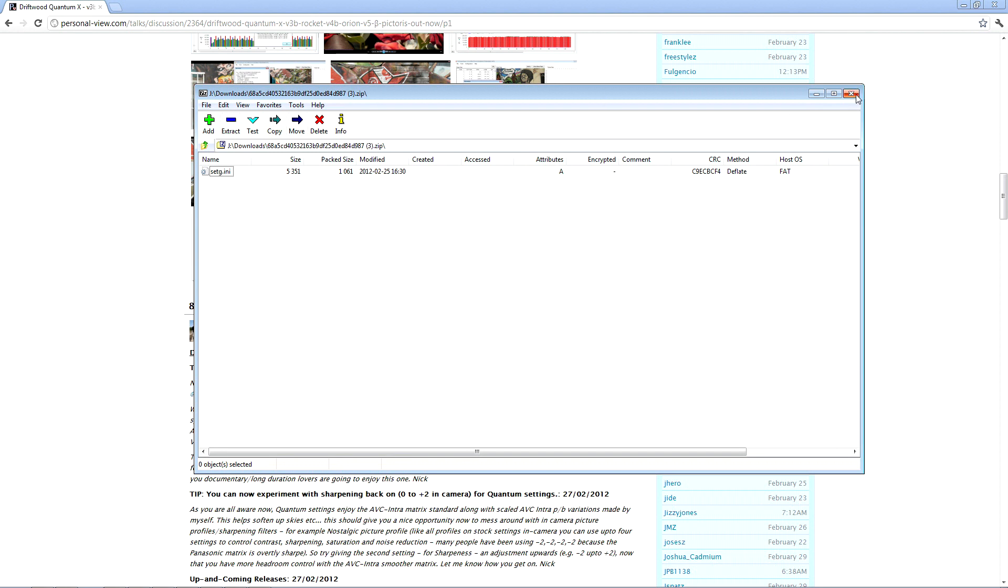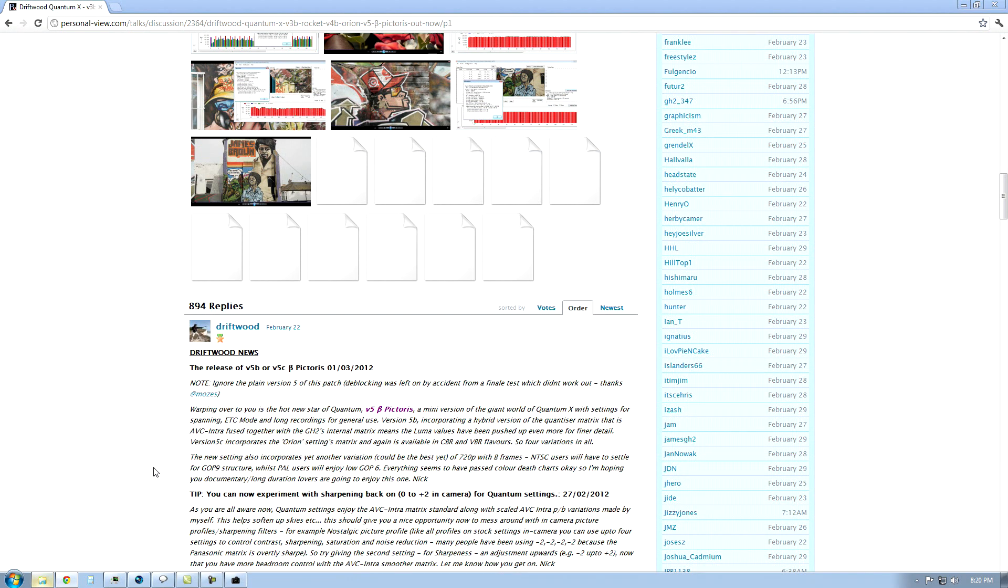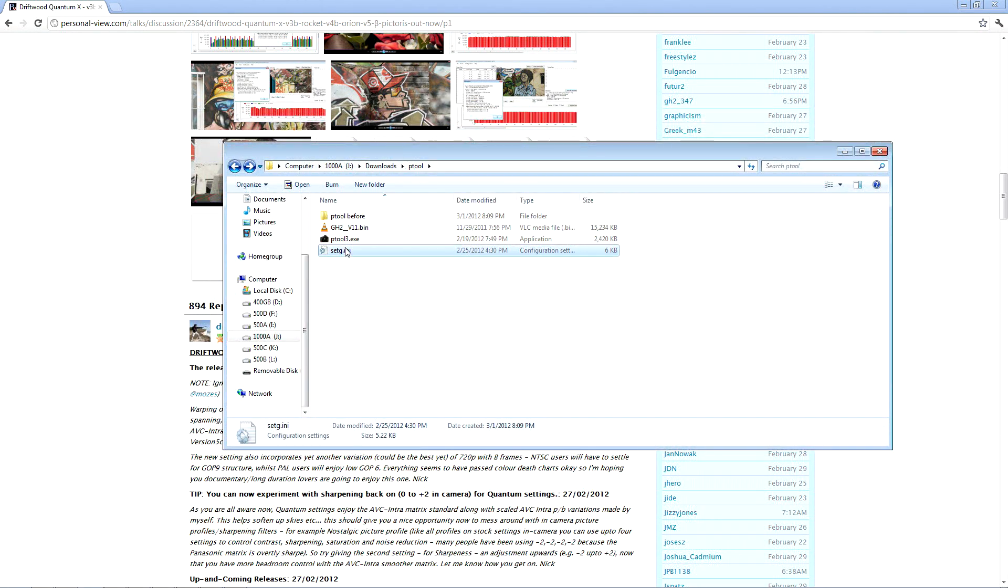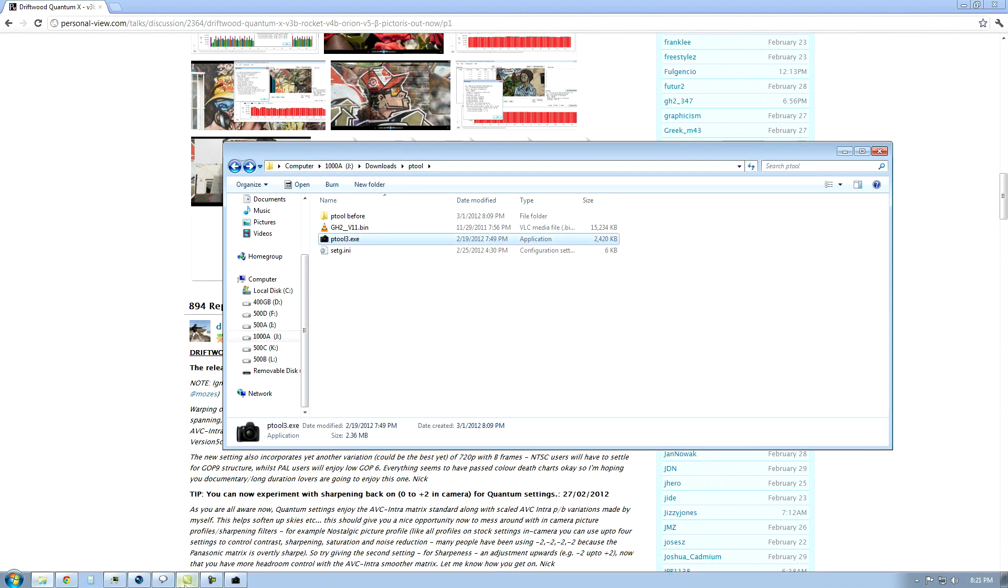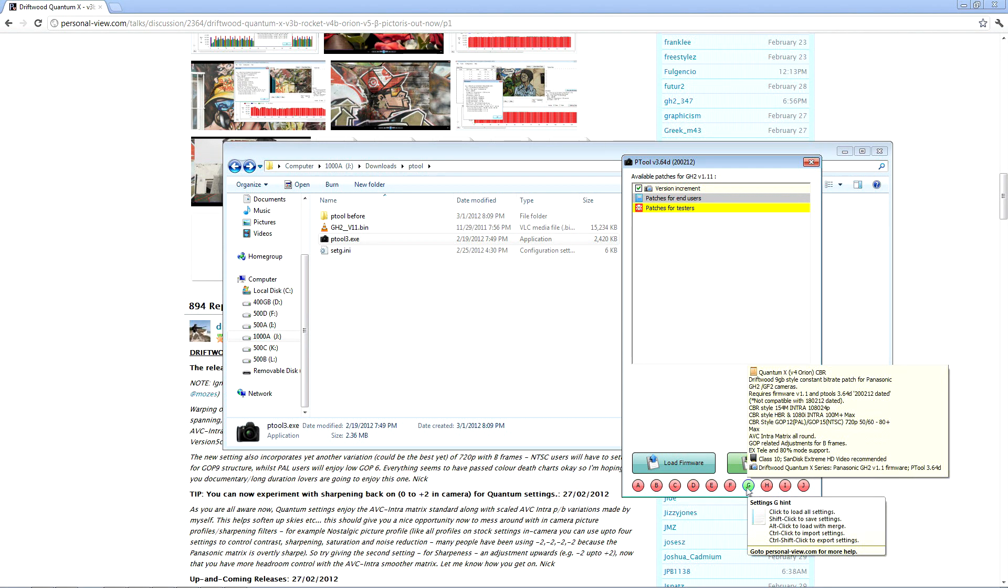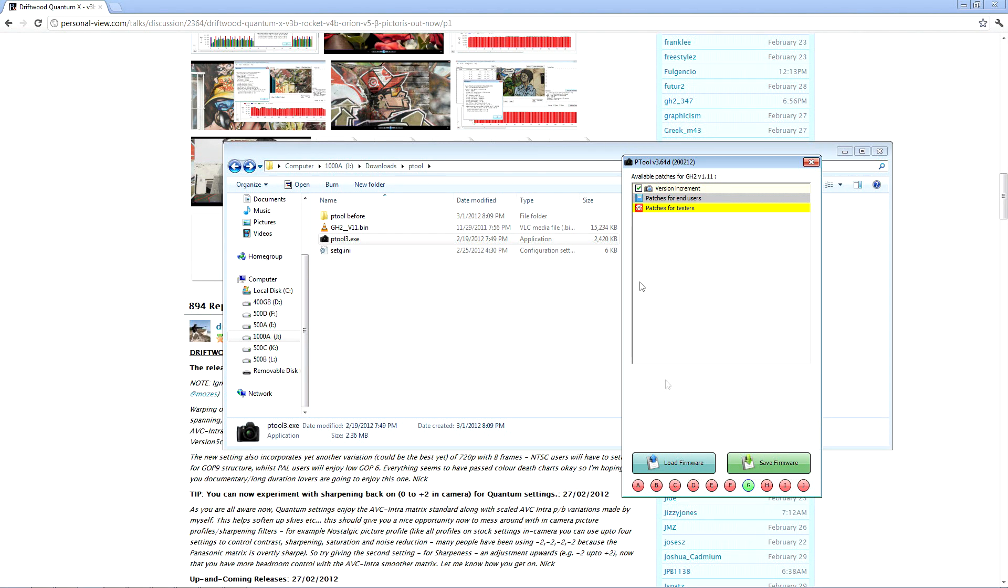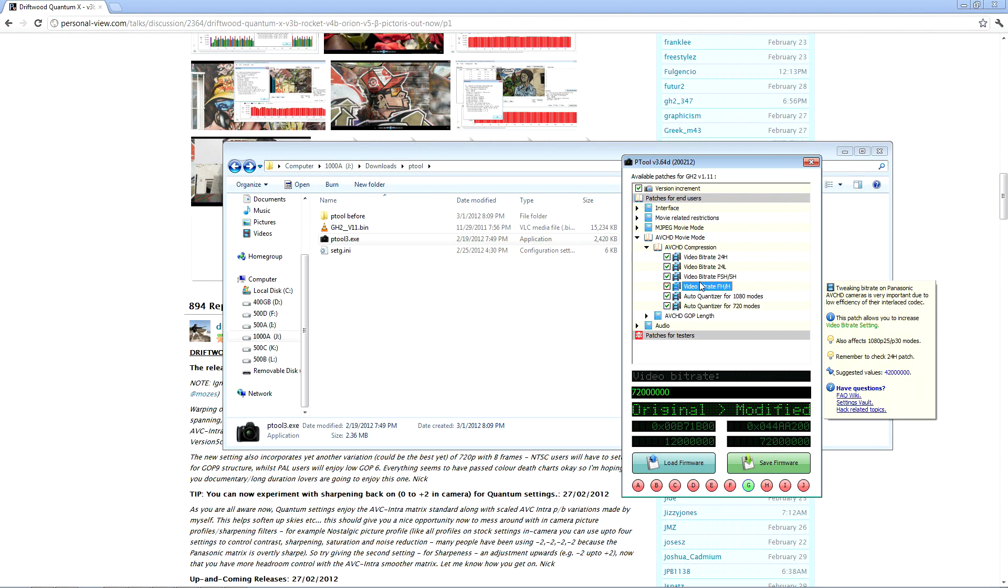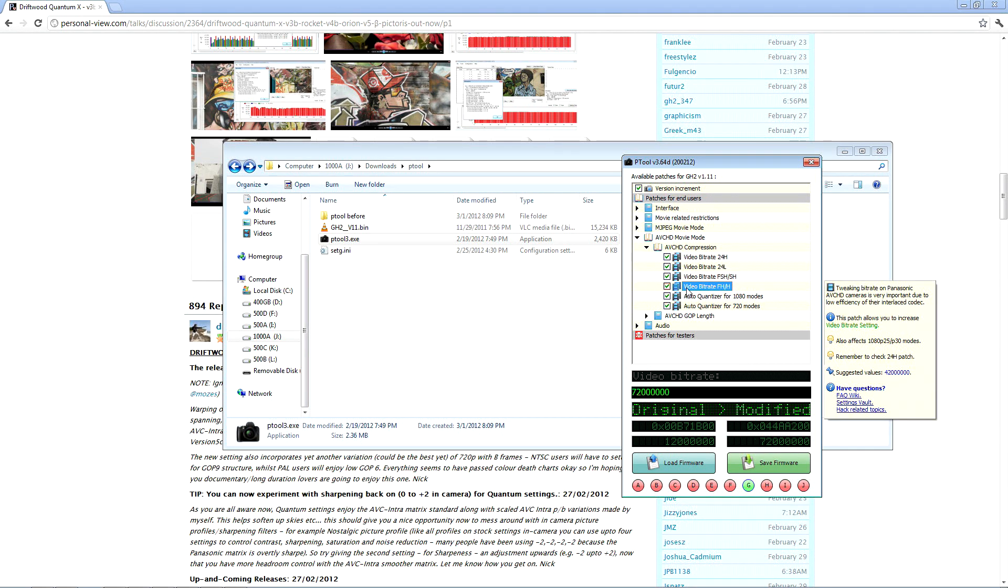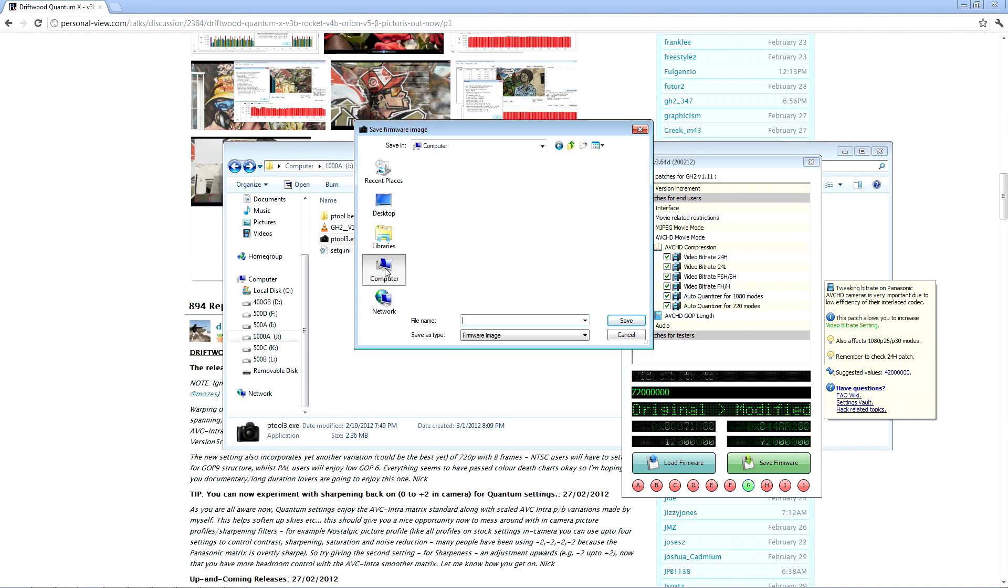Inside you're going to see a file called setg.ini. What we need to do is put the ini with the settings in the same directory as the Ptool executable. You just need to drag and drop or extract it to the same directory Ptool is in. If you simply click the G once, it will say settings loaded. That means you can double check it by clicking on patches for users and seeing that the bitrate is up higher. This says 154. Now that we know the settings are indeed loaded, we're going to save the firmware and save it to a card.